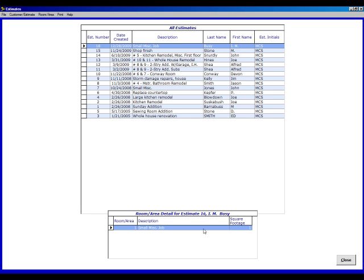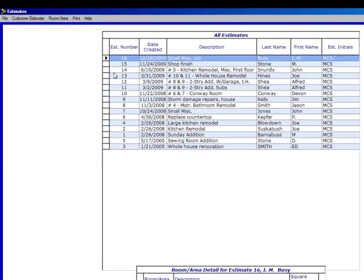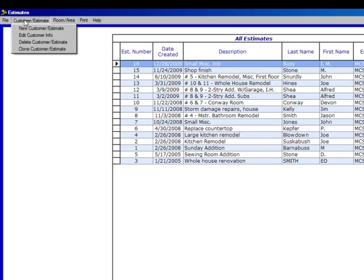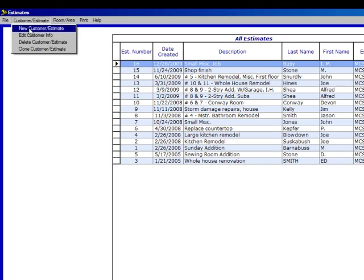To enter a new estimate, go to the top left of your monitor and click on new customer estimate, customer estimate, and then new customer estimate.